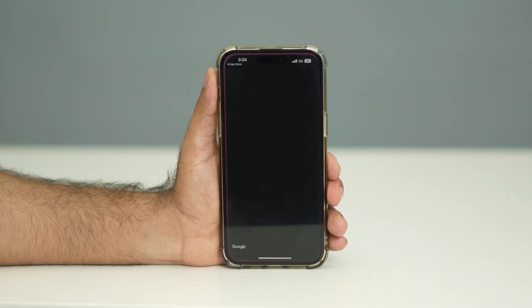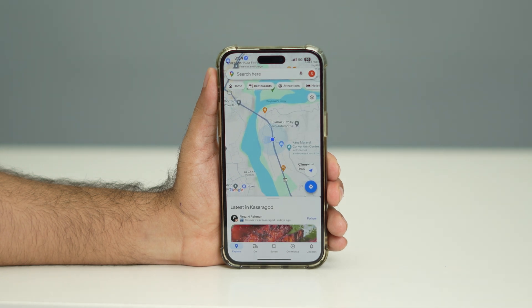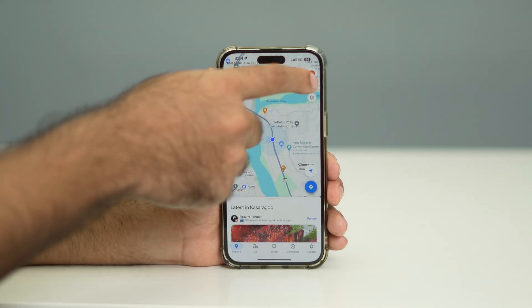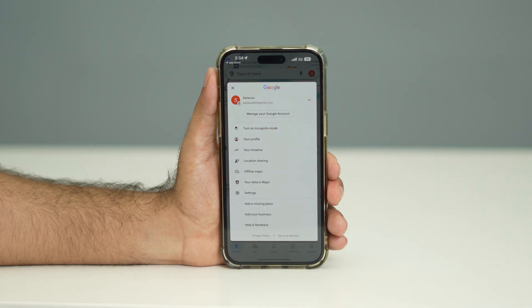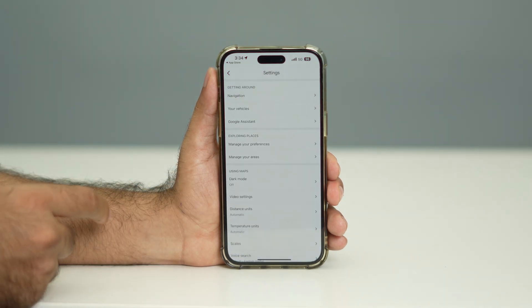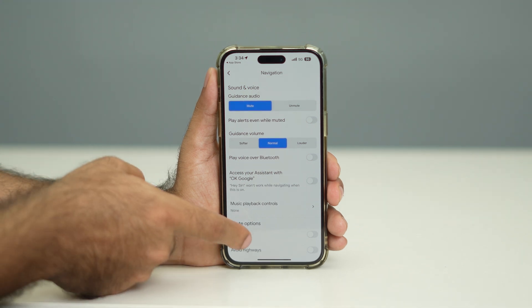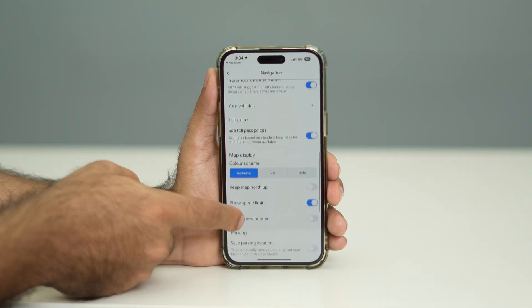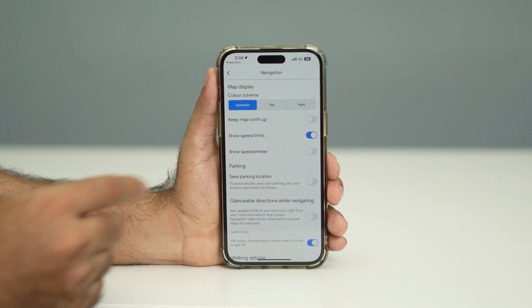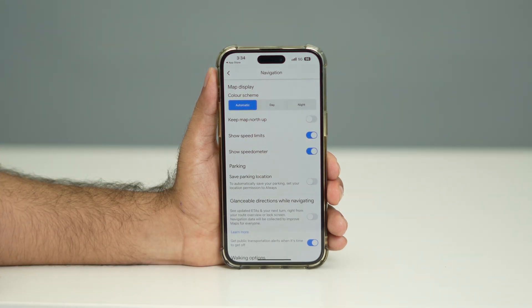Once the update is done, go ahead and open Google Maps. You'll land on this page — tap OK. There is a profile icon at the top; just tap on that profile icon. Then go to Settings, tap on Navigation, and scroll down until you can see an option called Show Speedometer.